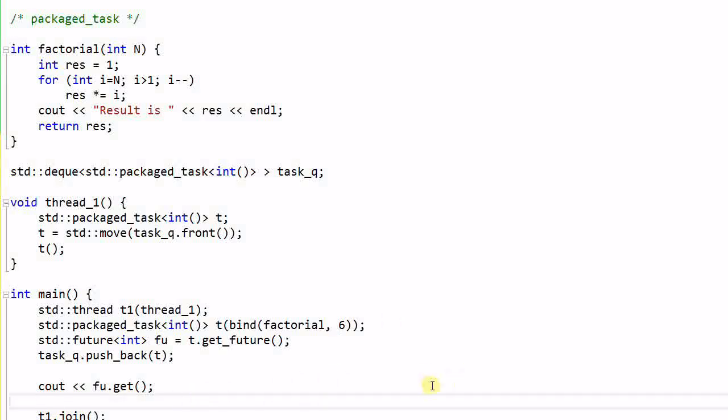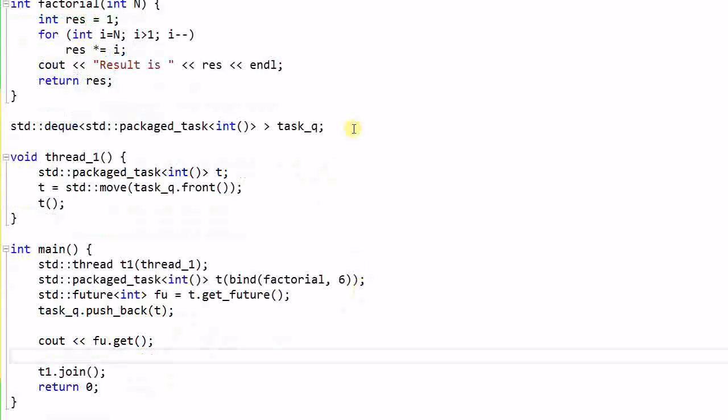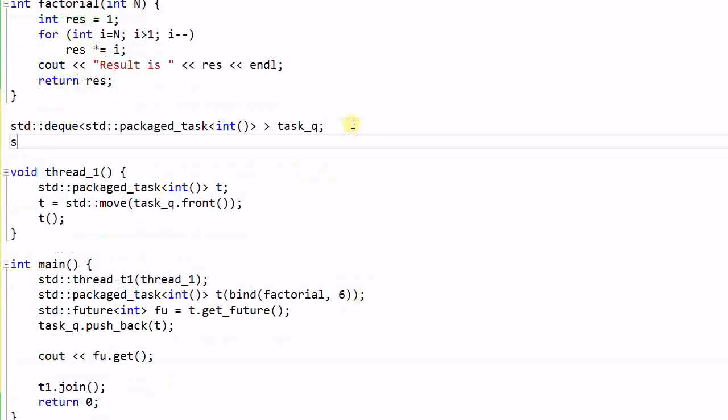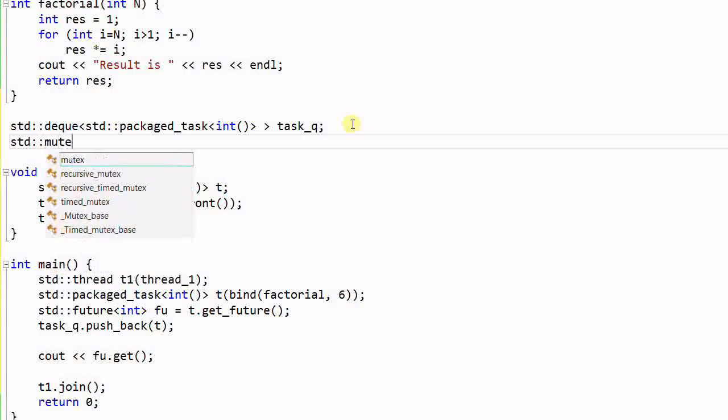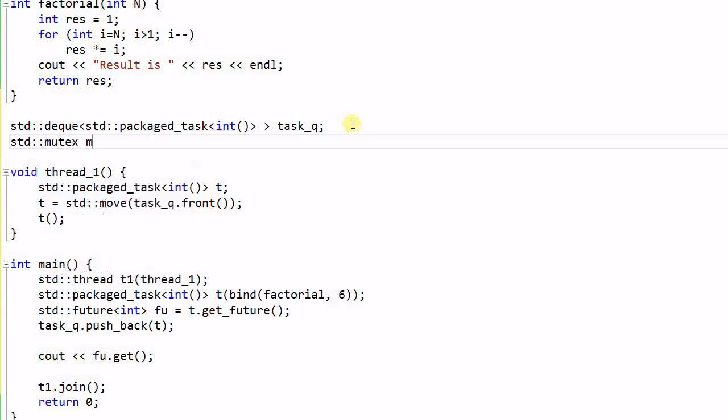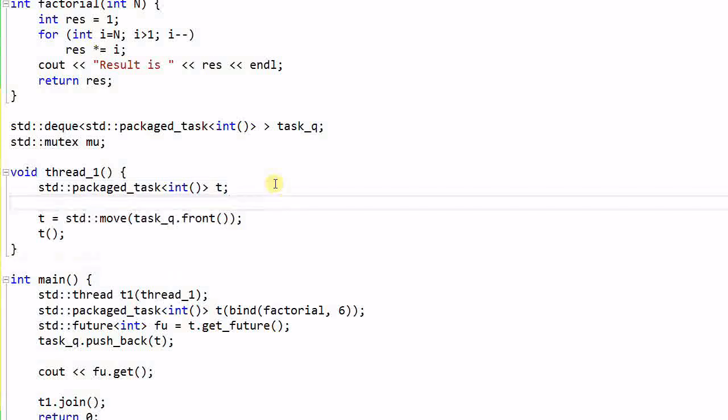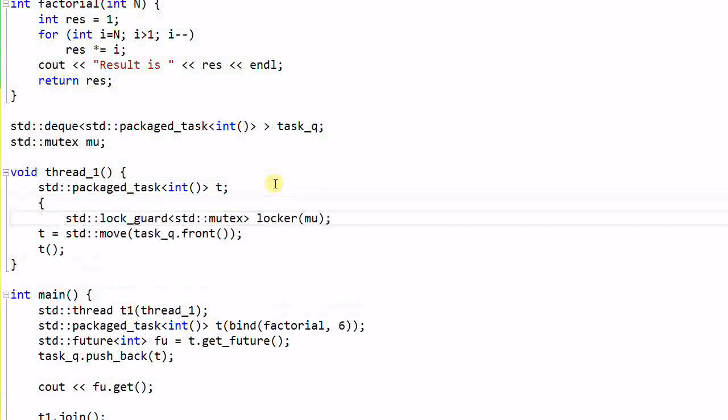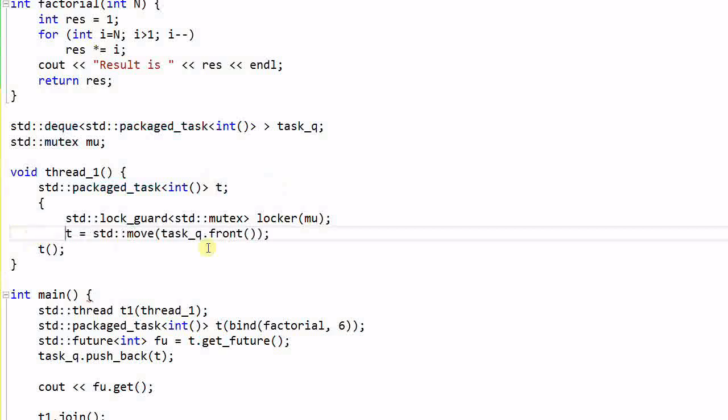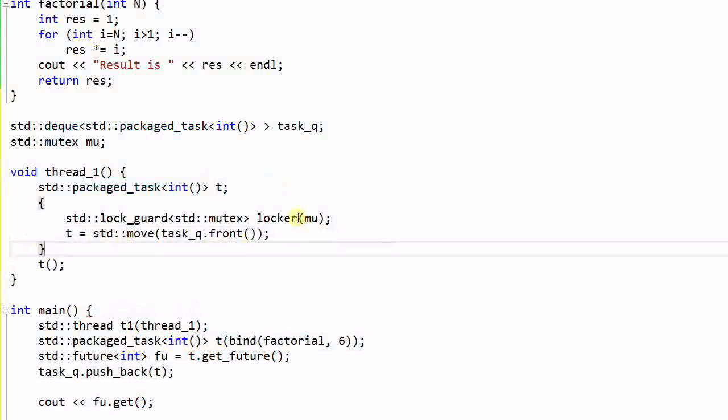Now, do you see any problem with this code? Think about it. The task queue is shared between thread one and the main thread, which means we have a data race condition. So we also need a mutex mu. And before I access the task queue, I need to lock the mutex.